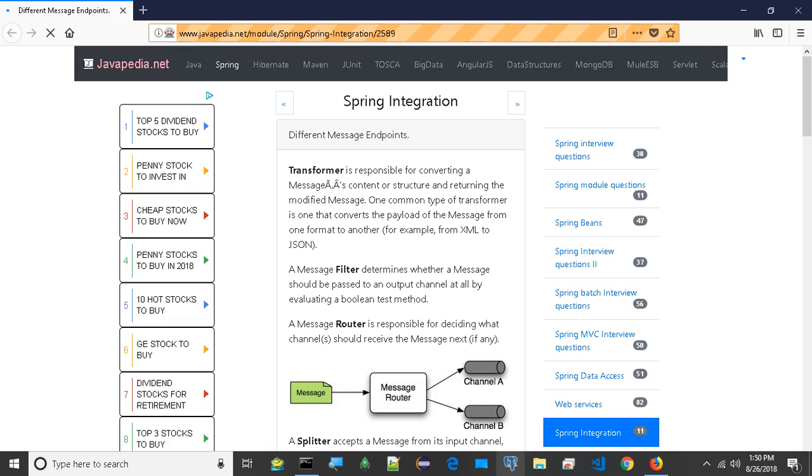Different message endpoints. A transformer is responsible for converting a message's content or structure and returning the modified message. One common type of transformer converts the payload of the message from one format to another, for example, from XML to JSON.